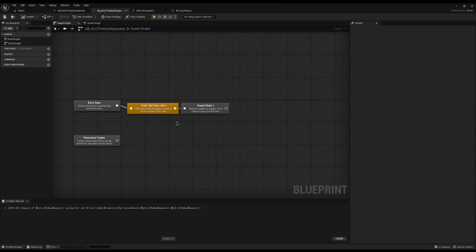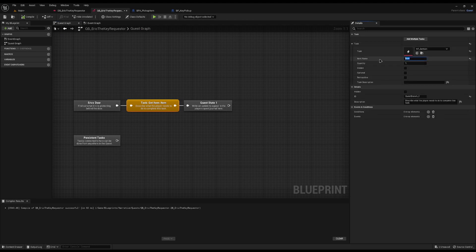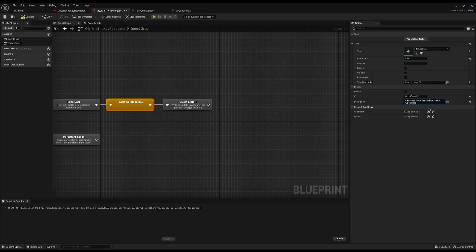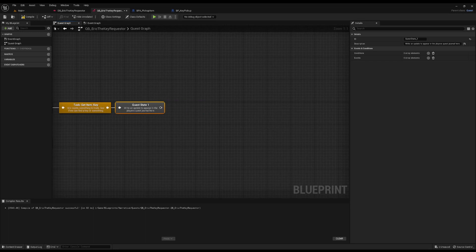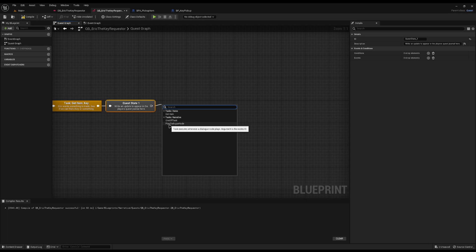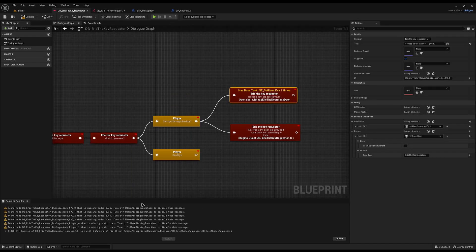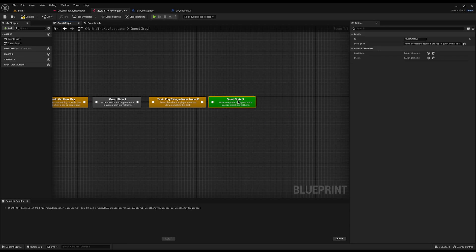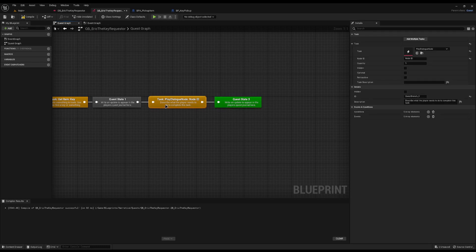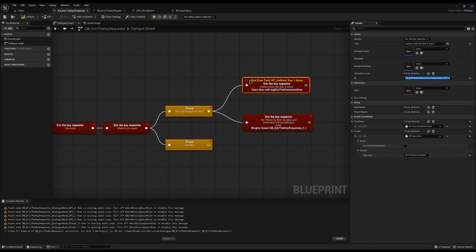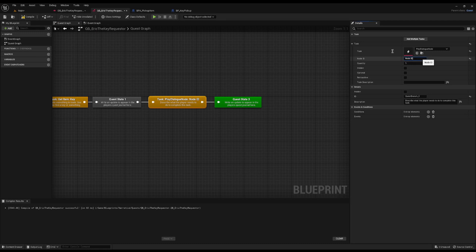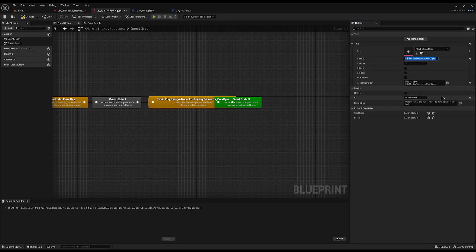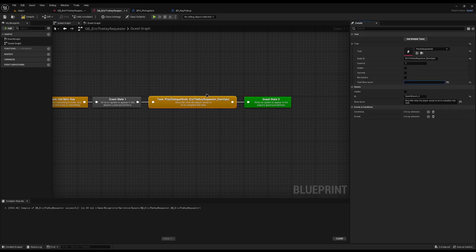In the quest, the first objective is a Quest Item node — task: Get Item, item: key, description: 'Find a key for Eric'. After getting the key we need to talk to Eric again, so I'll drag off and add a Play Dialogue Node. This looks for any dialogue played in Narrative and progresses if it matches. I'll connect it to Succeed the Quest. The dialogue node we want is Eric saying 'The door is yours', so I'll rename its ID to 'EricTheKeyRequested_DoorOpen' and set the Play Dialogue node's ID to match. The description will be 'Talk to Eric'.